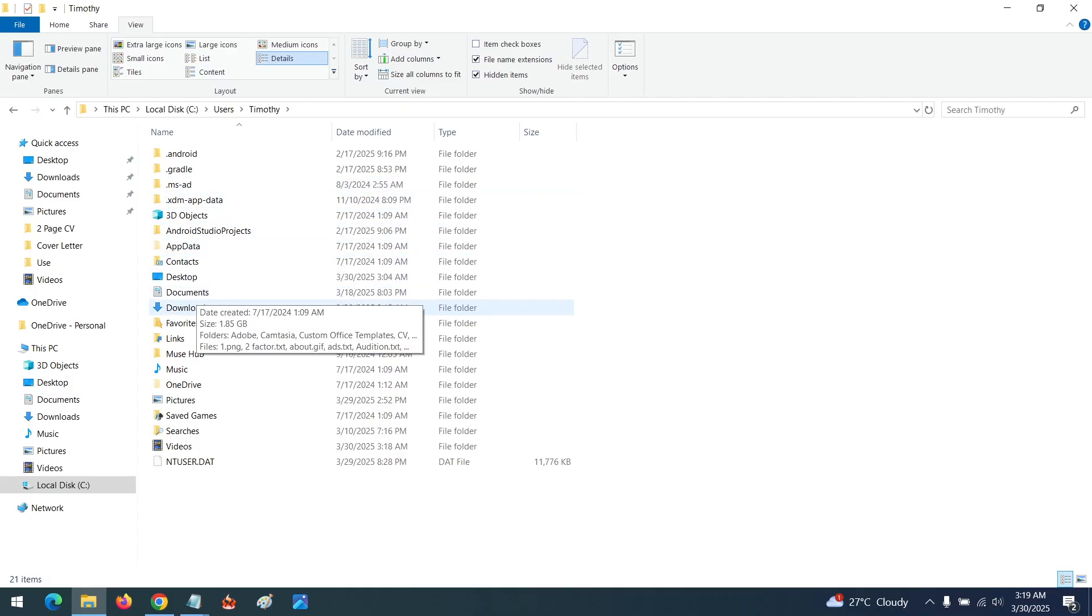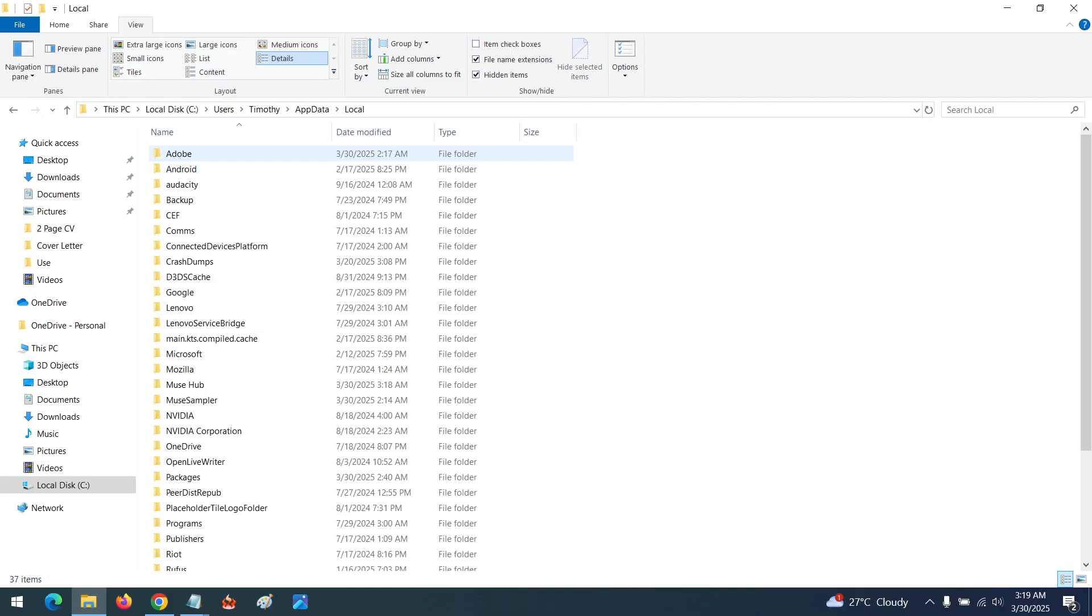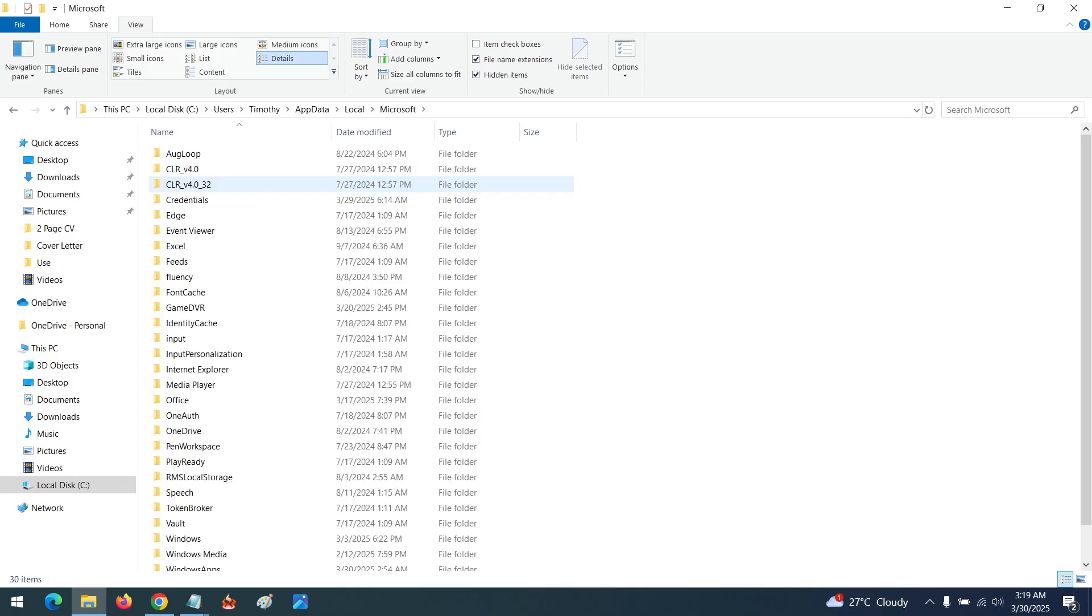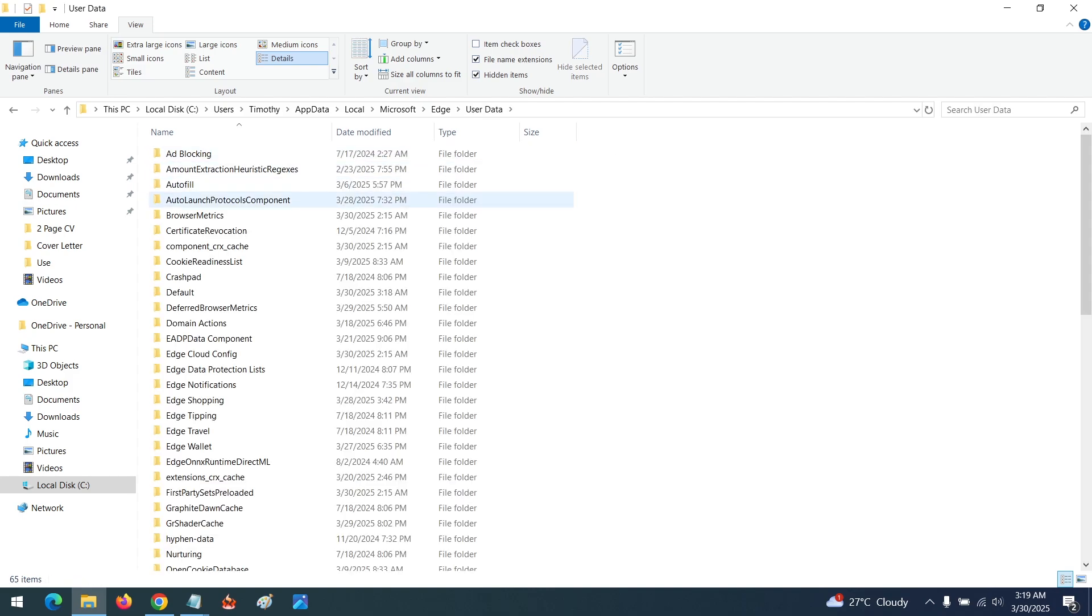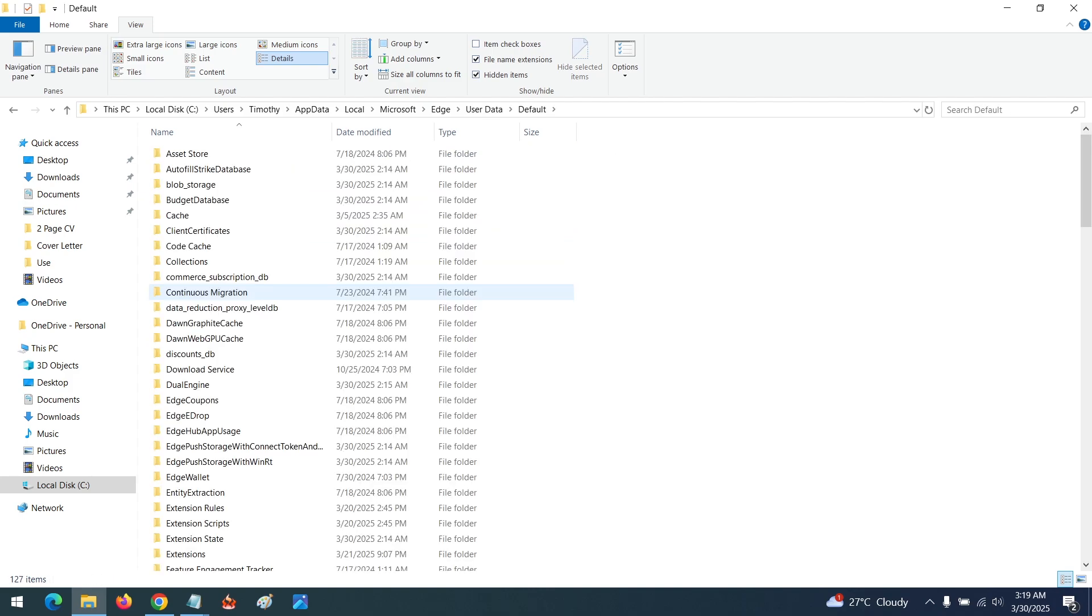You go to App Data, you go to Local, then Microsoft Edge, you go to Microsoft, then you select Edge, you select User Data. After selecting User Data you go to Default.